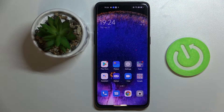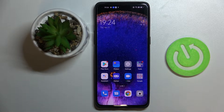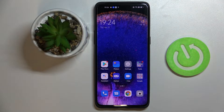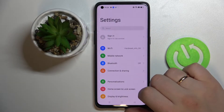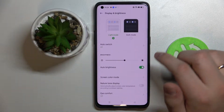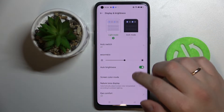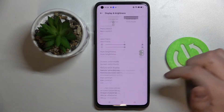Hi everyone, today in front of me I have this OPPO Find X5 Pro smartphone, and in this video I would like to show you the best display settings that you can change on this device. So first of all, open up the settings tab, go to the Display and Brightness section, and here we are.